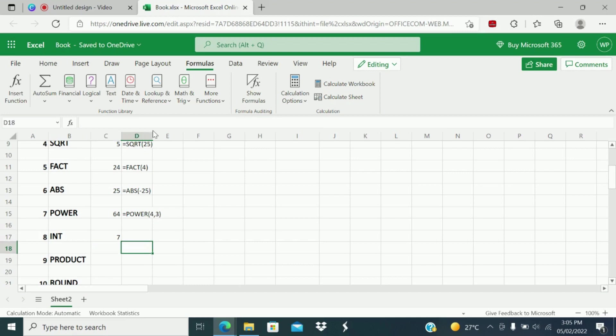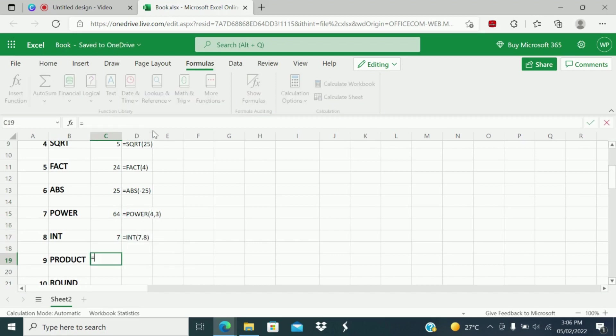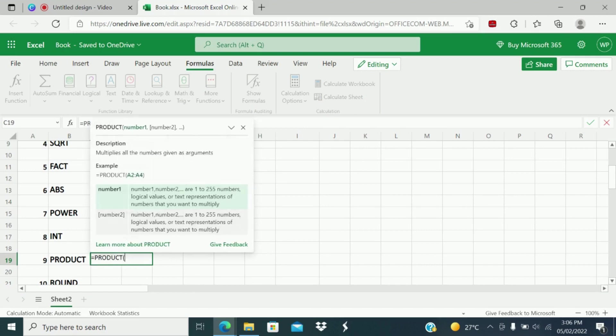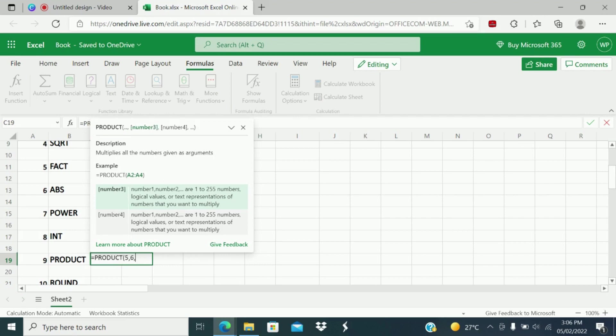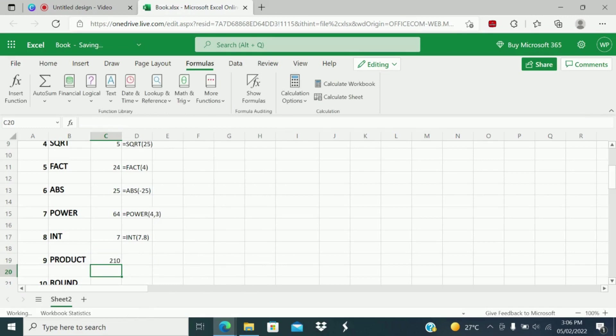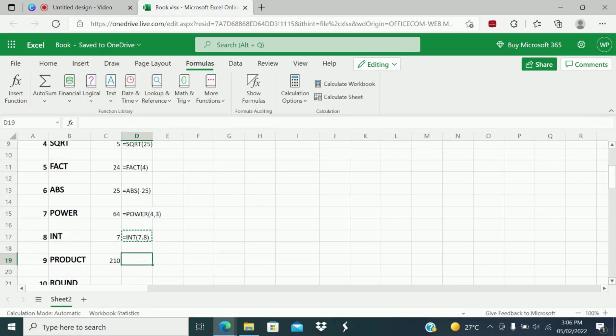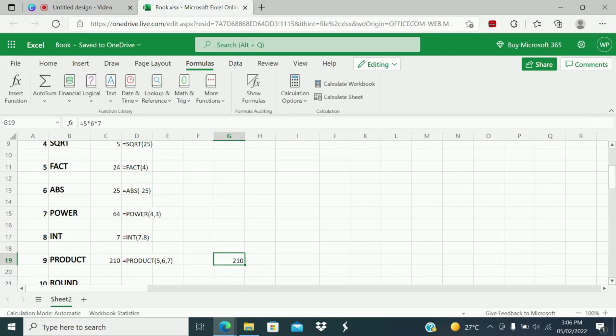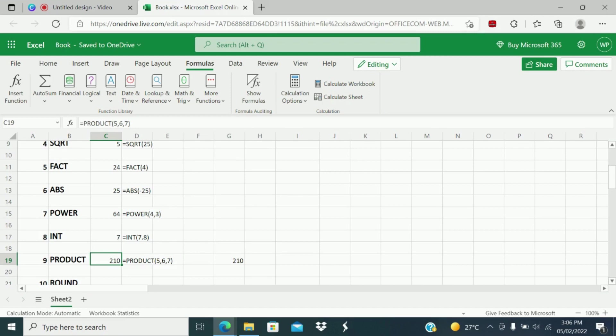Next is PRODUCT function. What does PRODUCT function do? PRODUCT function multiplies all the numbers given as arguments. Example, PRODUCT, I will give 5, 6, 7. What result will you get? 210. How will you validate this answer? Just cross check: 5 times 6 times 7. Answer is 210. So PRODUCT function multiplies all the numbers given in a range.